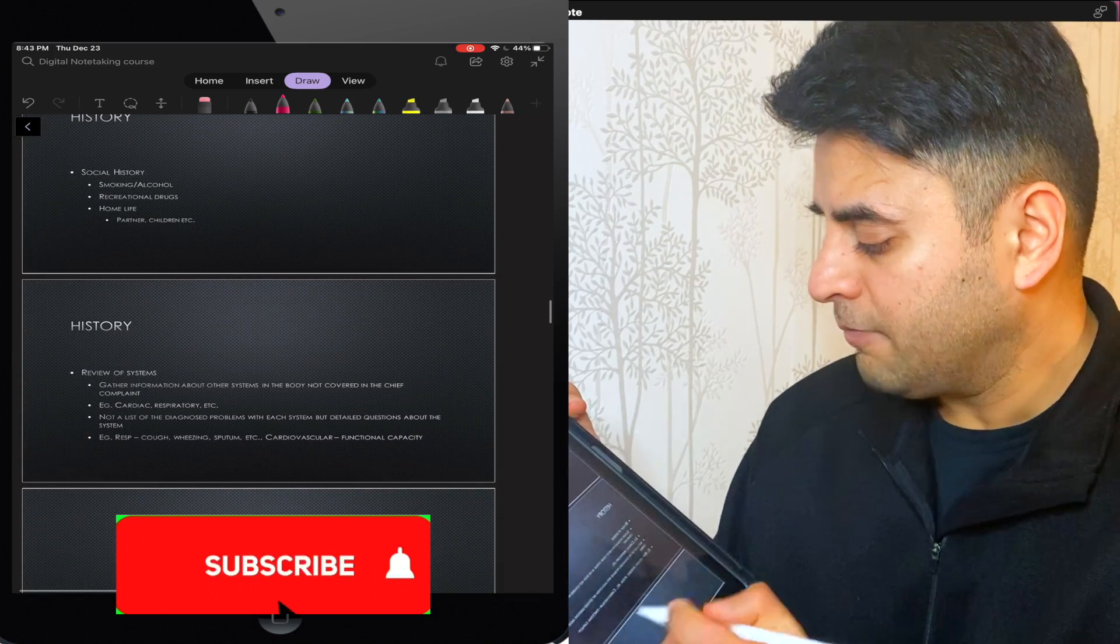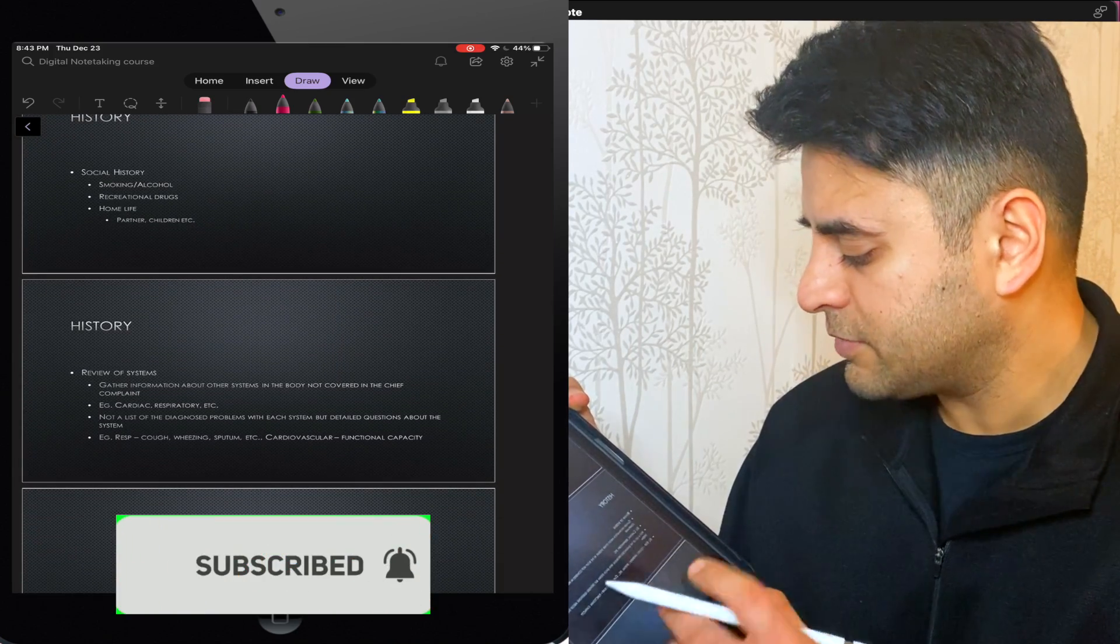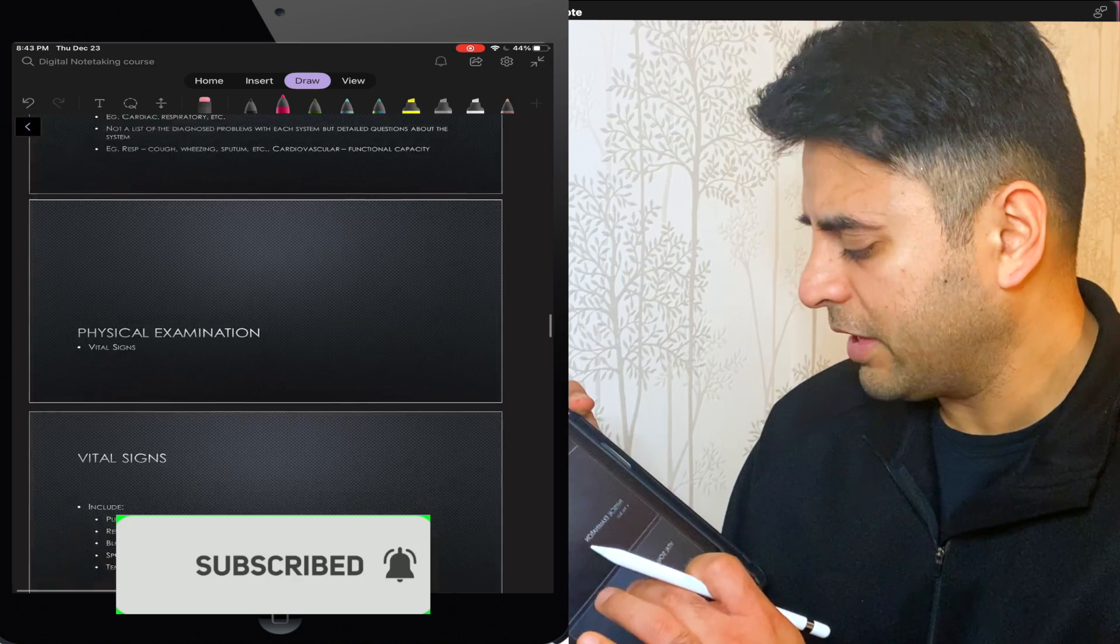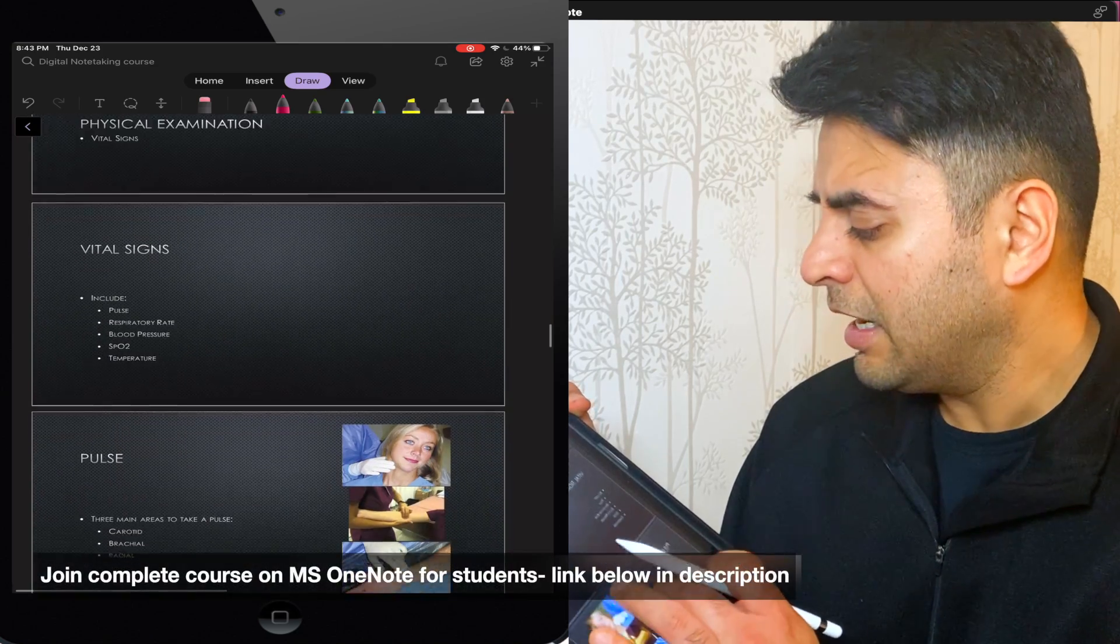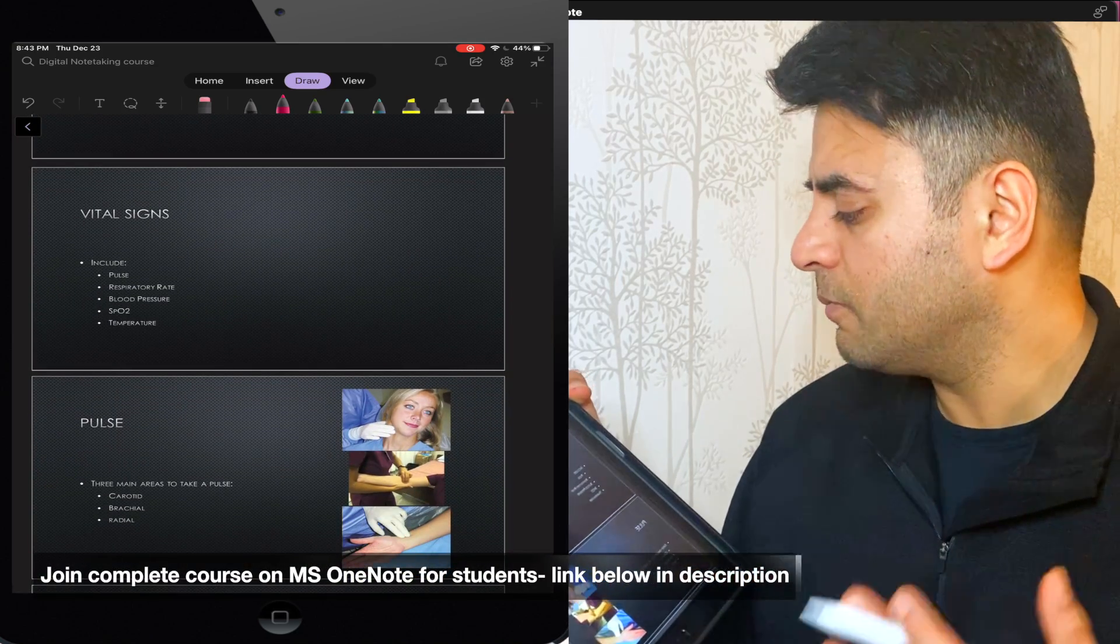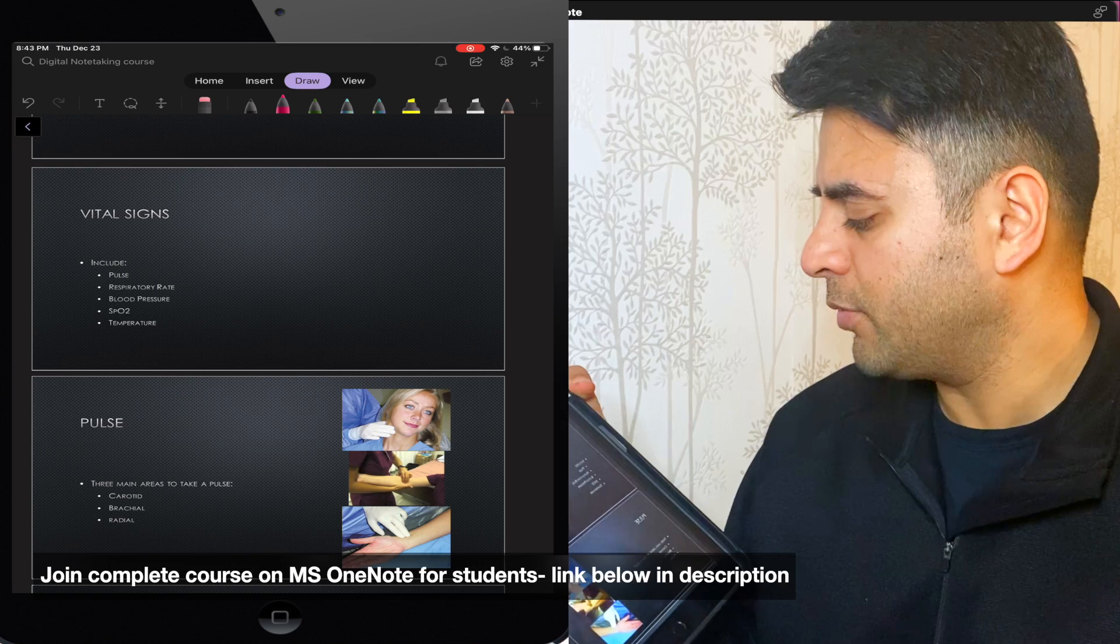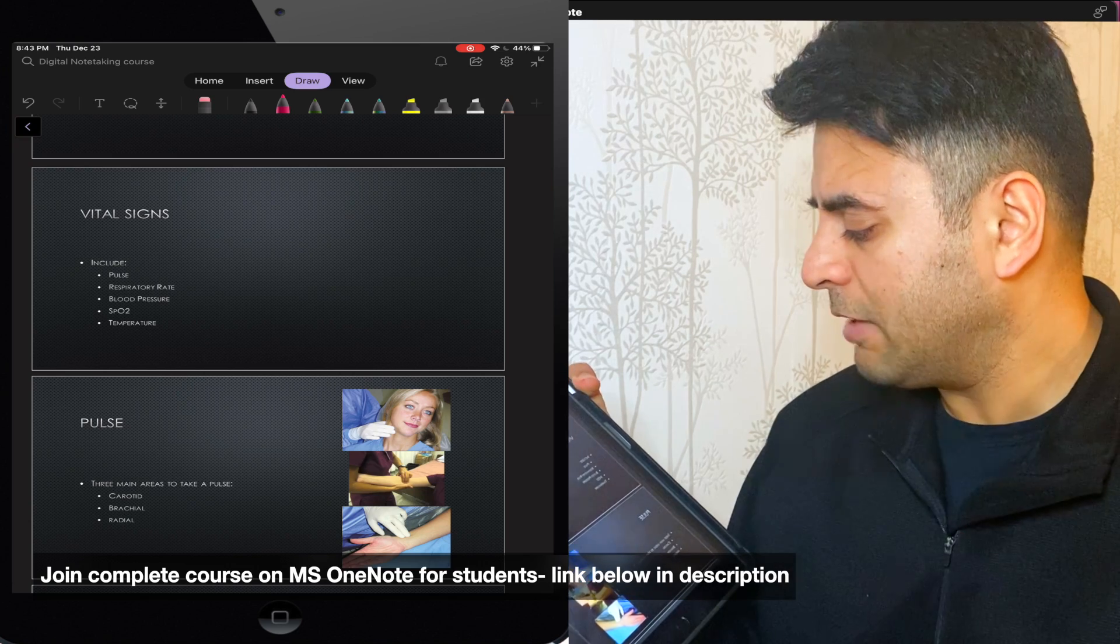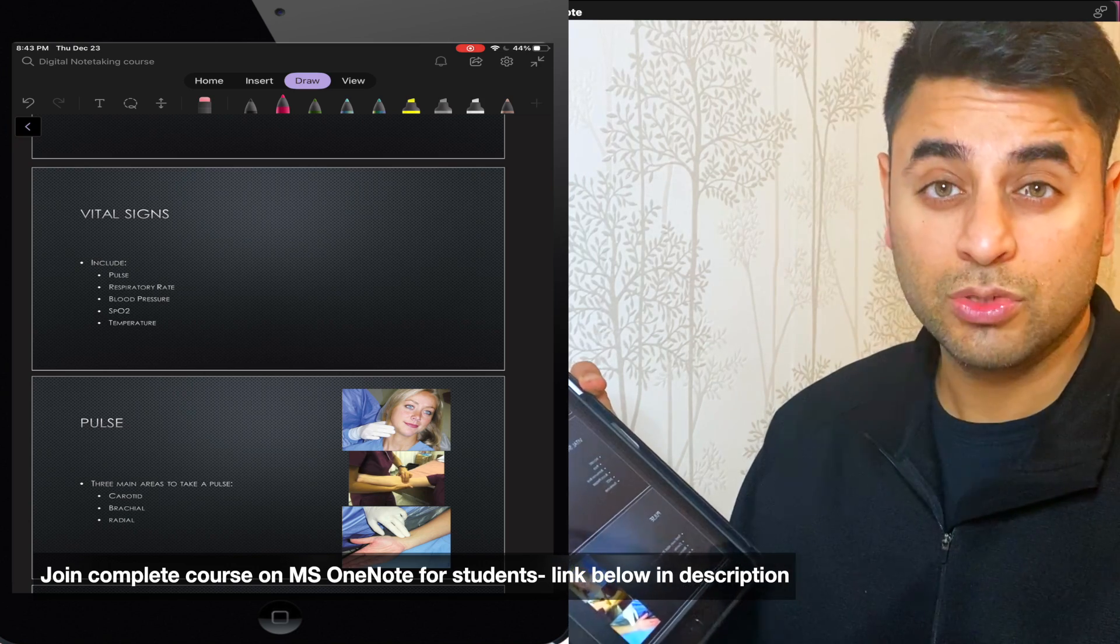If I see here, gather information about this system's cardiac system. These all are normal things. Vital signs, how vital signs include pulse, respiratory rate, blood pressure, SpO2 and temperature.